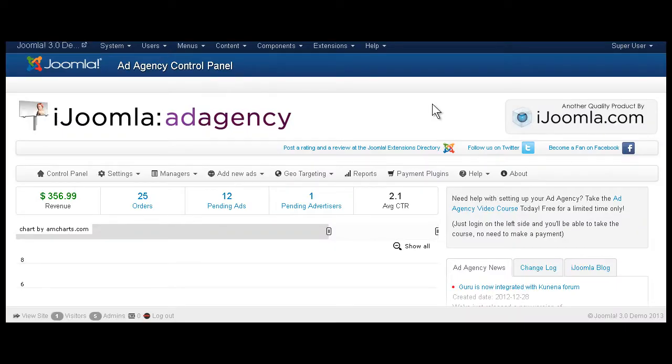Hi everybody, this is Marav and today I want to talk to you about the Zone Manager and adding zones to iJoomla Ad Agency.